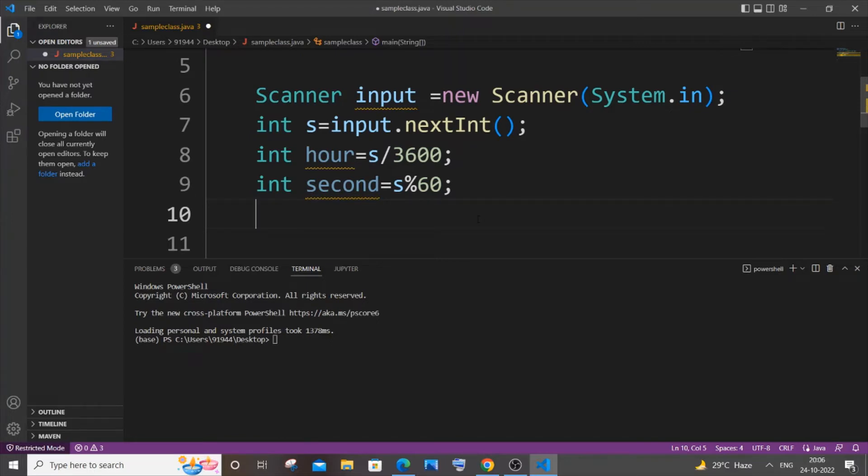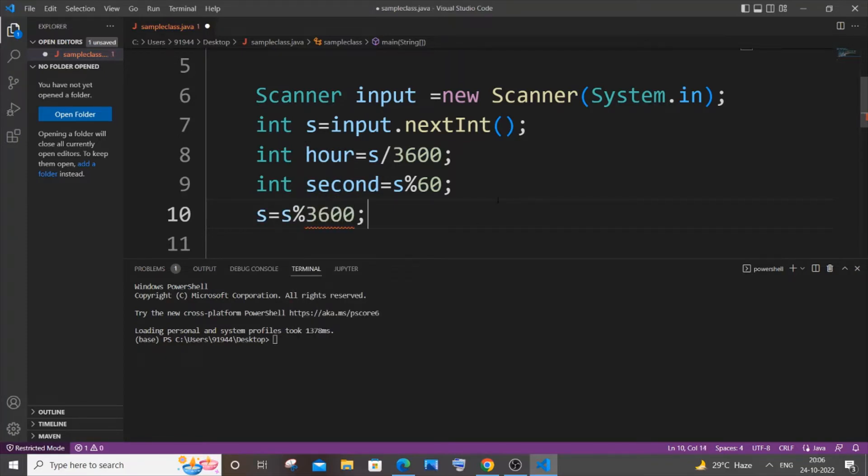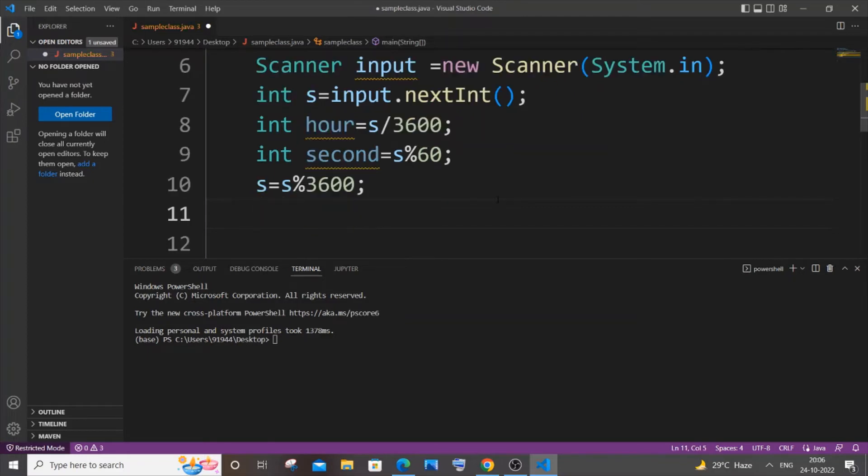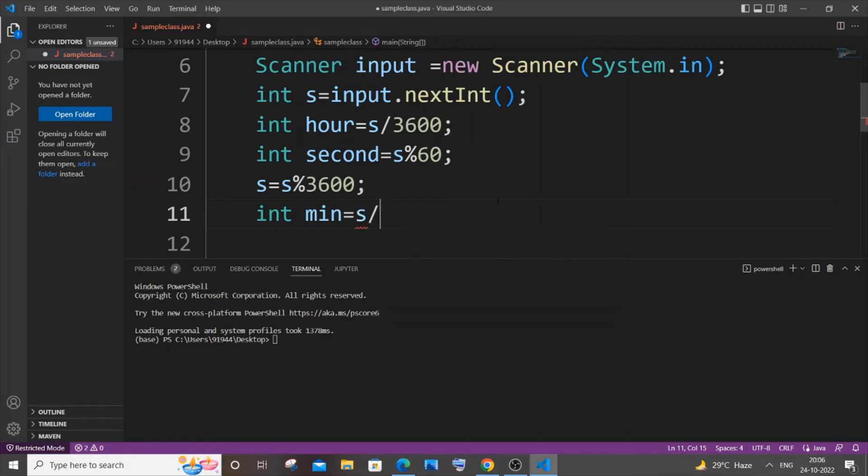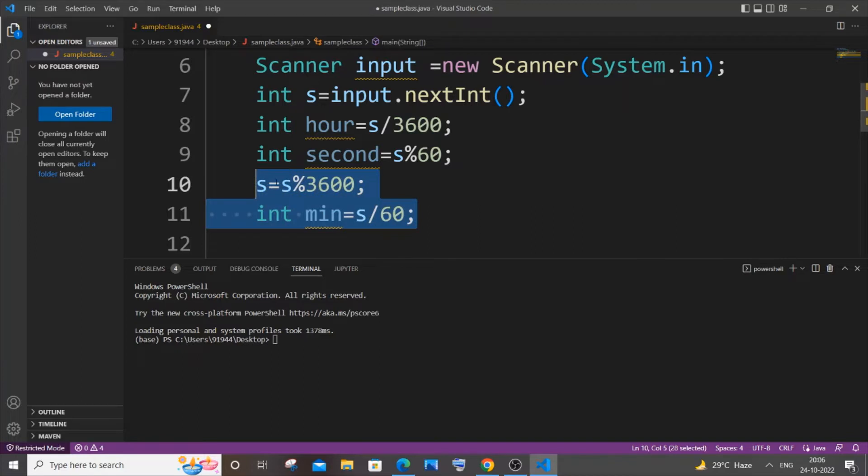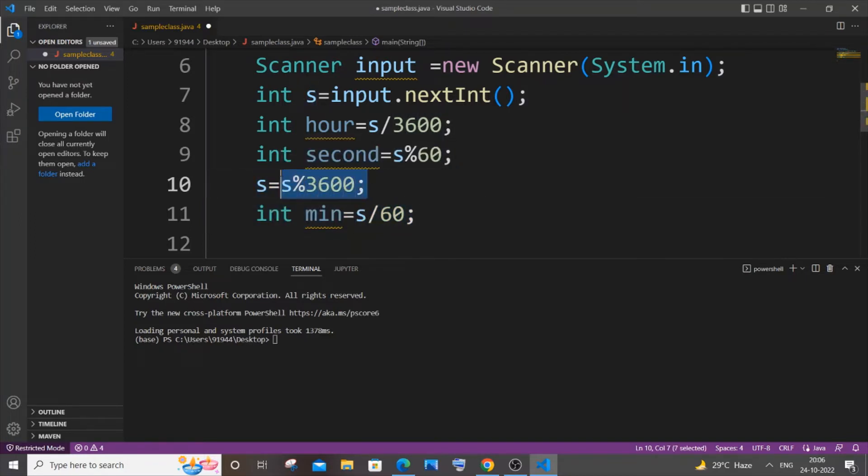And the next one is going to be our minutes. So before finding the minutes we need to do this thing: our input second s equals s mod 3600, and the next line int minute equals s divided by 60. So for minute alone it is like this, you need to have this s equals s mod 3600. I will show you later why we need to do this.